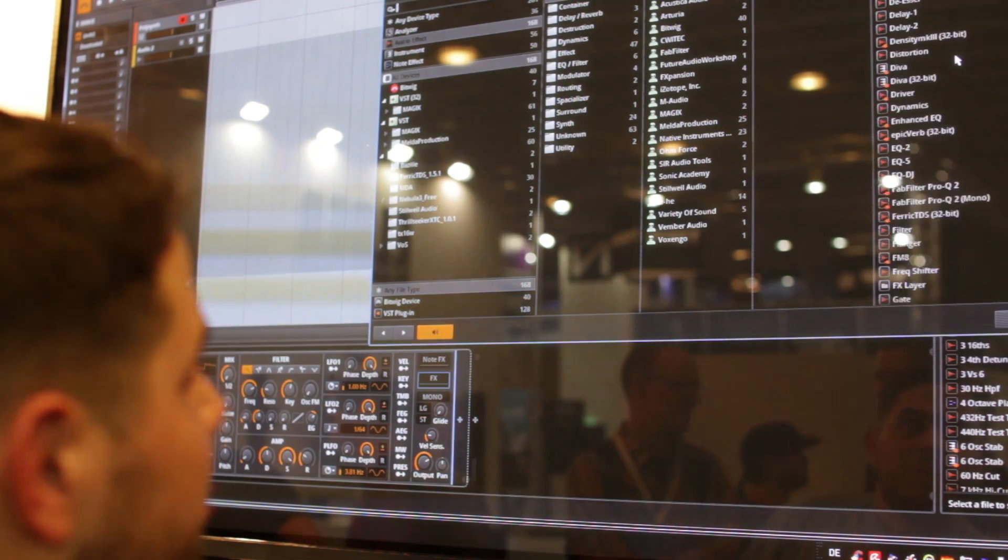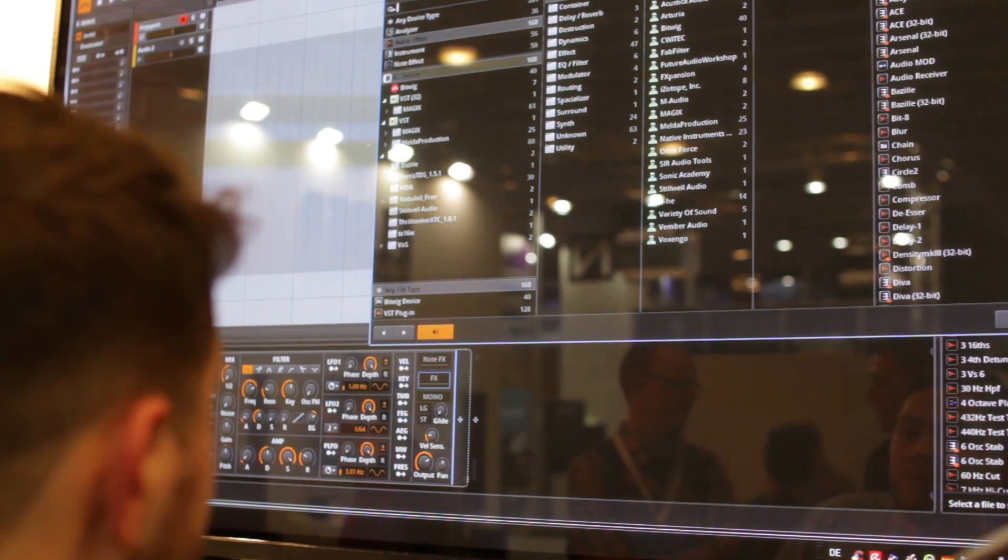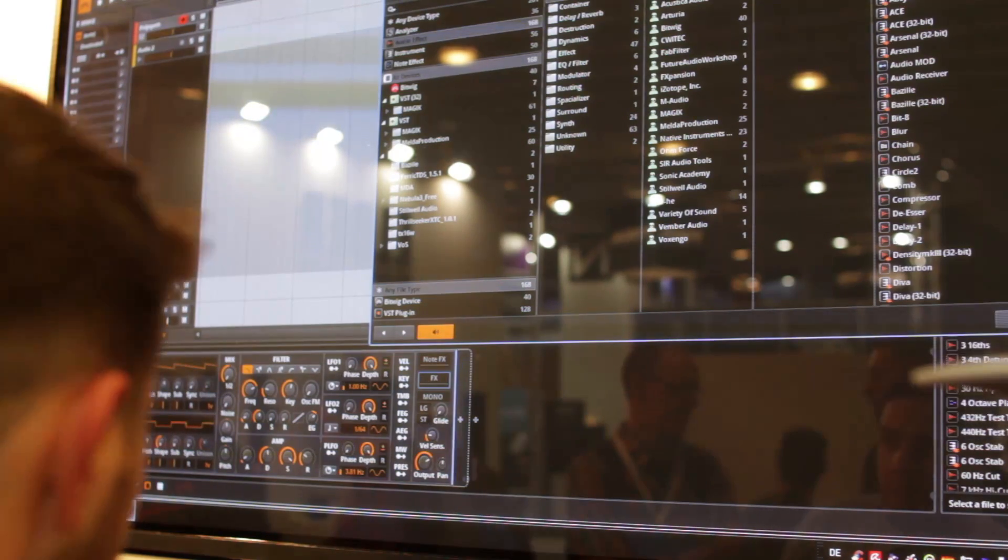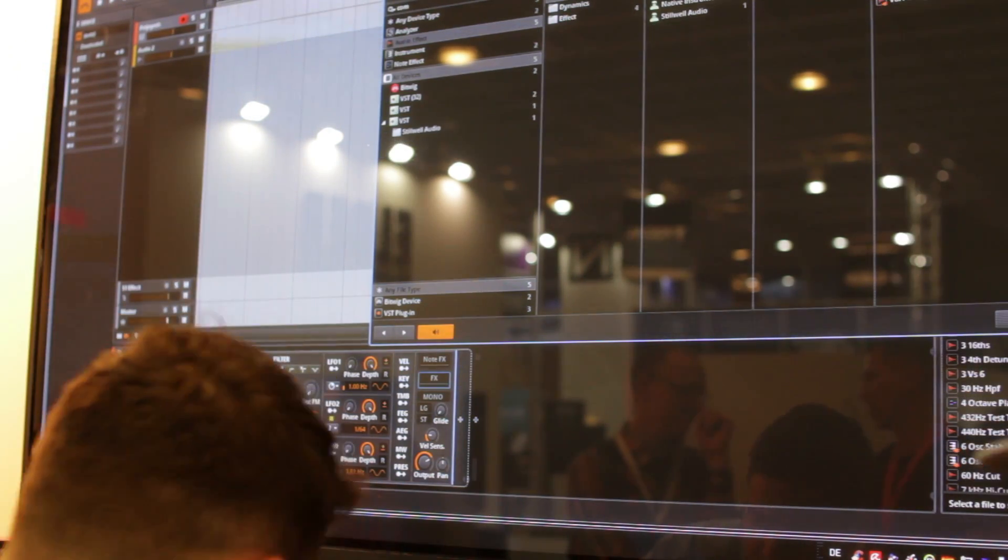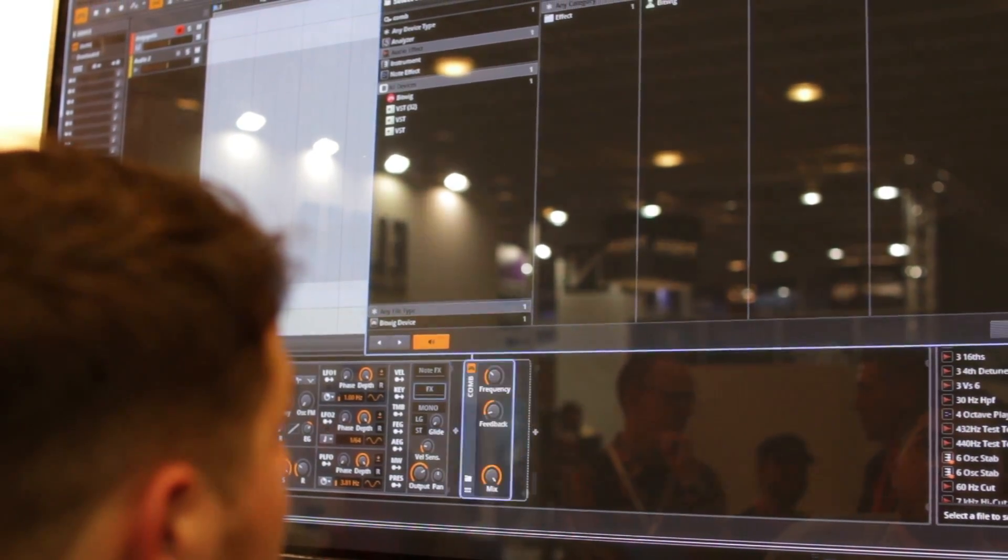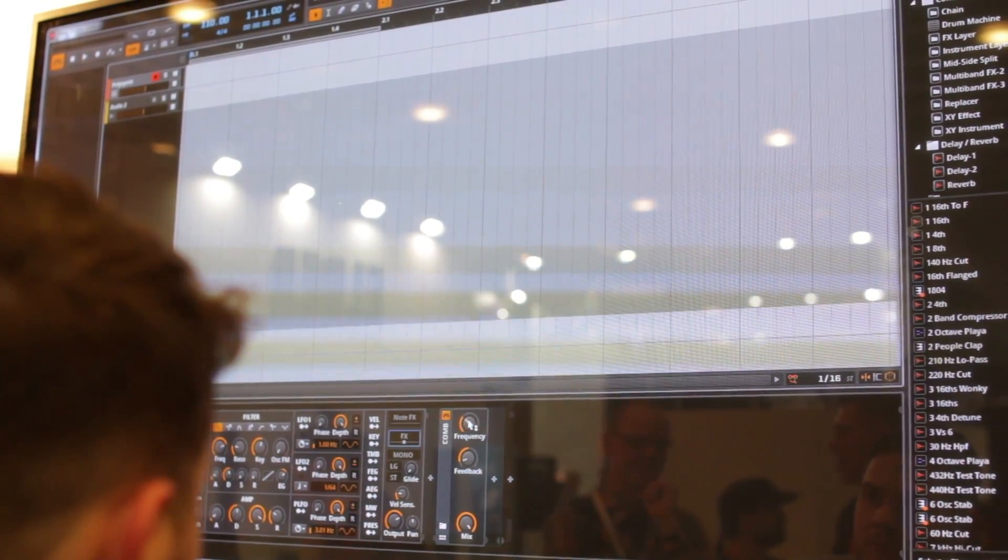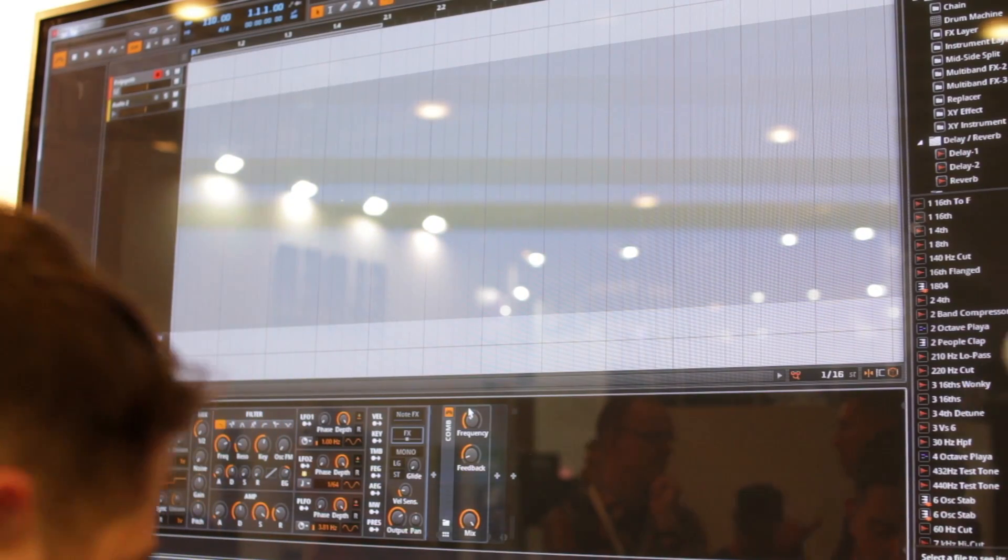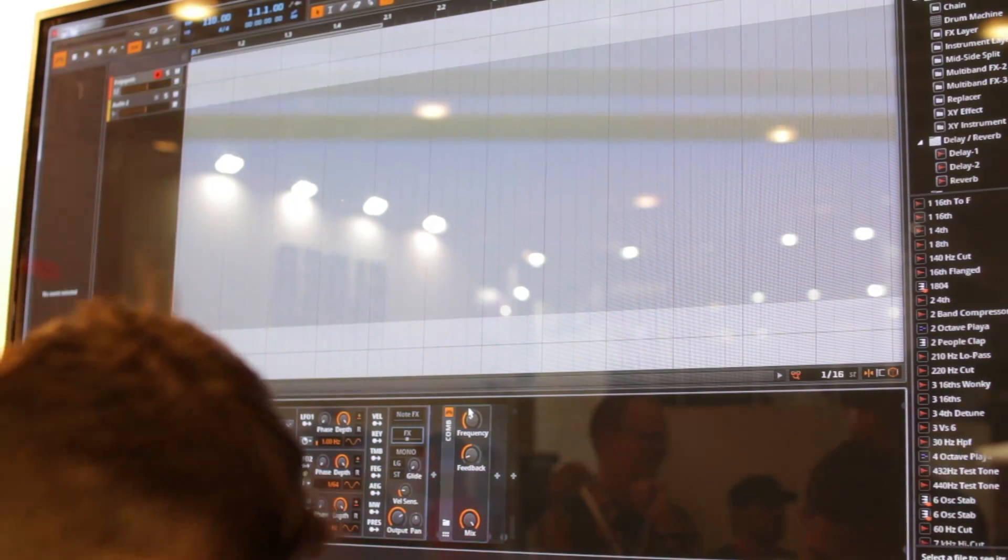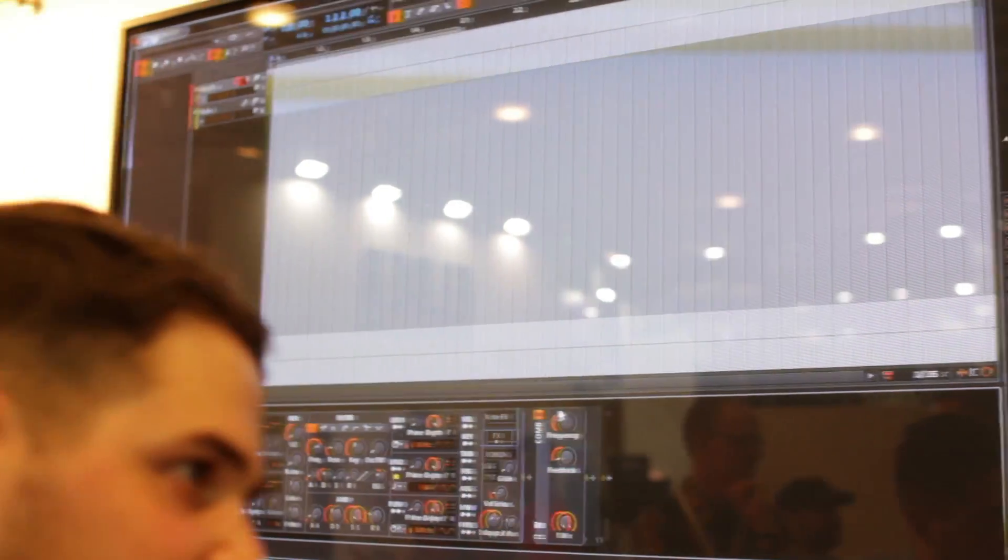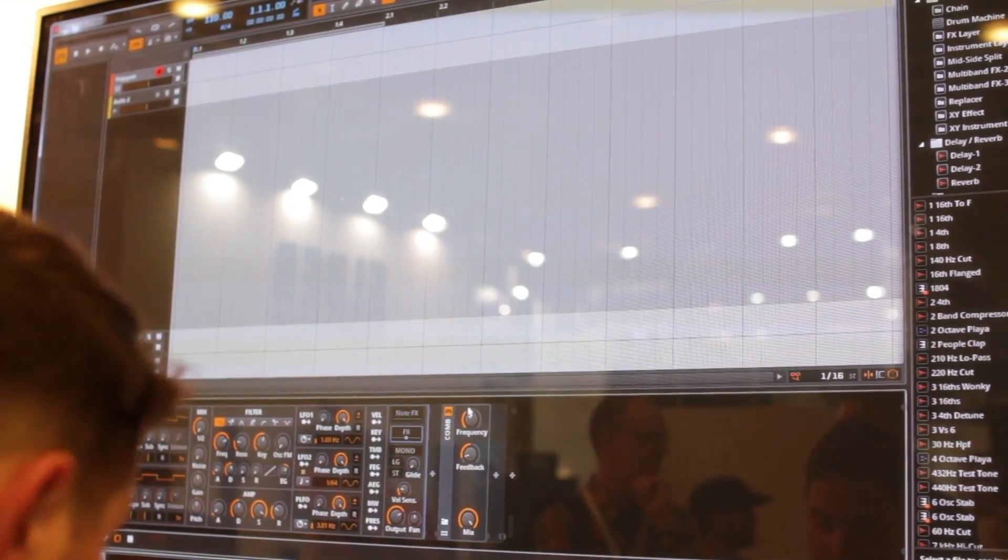So here we have basically all our devices and we have a quick search function where we can basically type, let's say, comb filter. So I type in comb, here it is, pop it out, get the comb. And so here it is, nested inside my polysynth, which is one of the default built-in synthesizers. That sounds very, very nice.